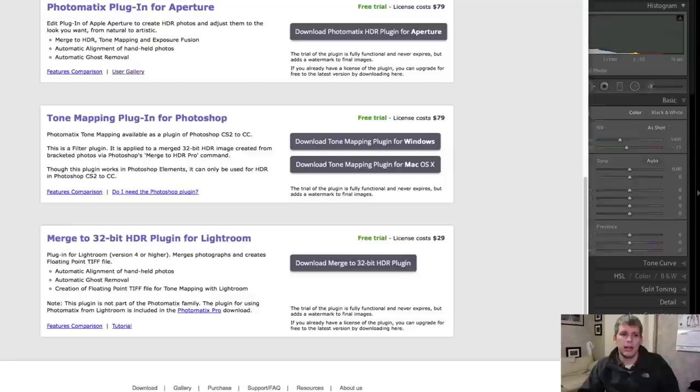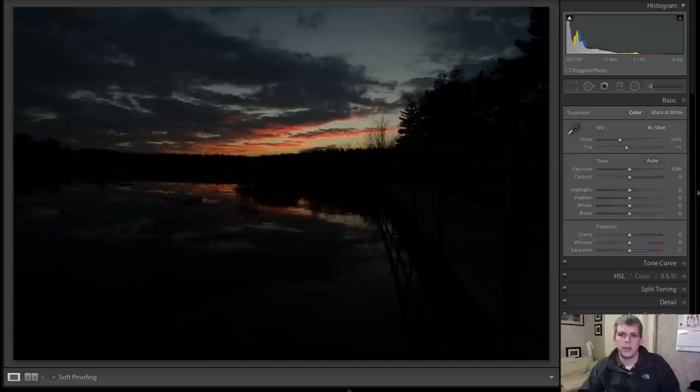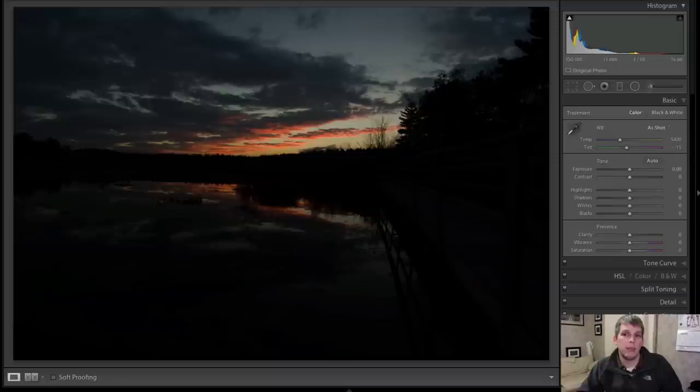And basically this trial works. It's a full feature, fully functional, it never expires. The only catch is that it adds a watermark to the final image. Once you install the license, that watermark goes away. So you can download it and follow along with this video, or you can buy it for $29 and you can do all your HDR right in Lightroom.